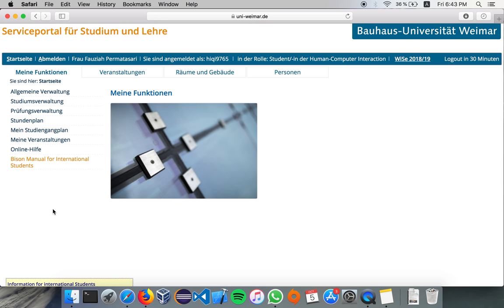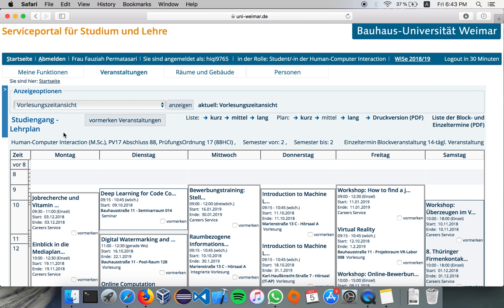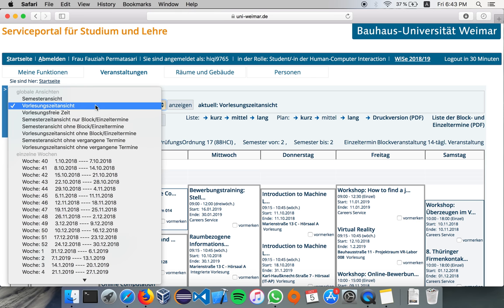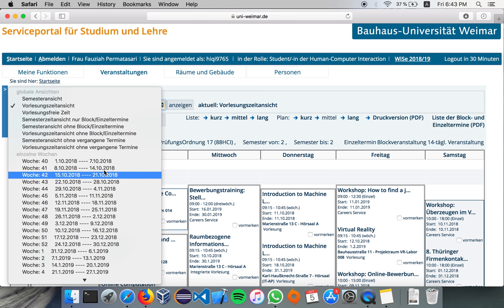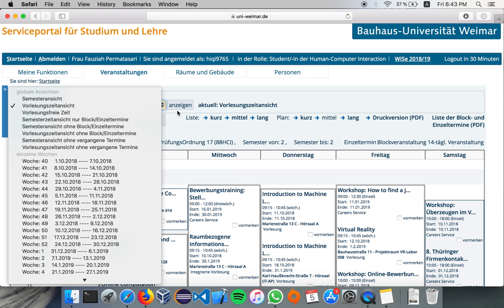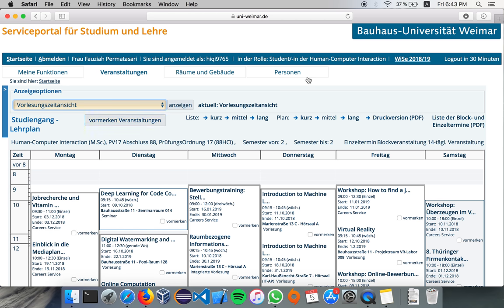And now we're going to check your timetable. It's under Mein Studiengang Plan. And here you can see it weekly, and it is updated automatically, but you can also change it depending on the week that you want to specify here. It is for Human-Computer Interaction Winter Semester 2018.